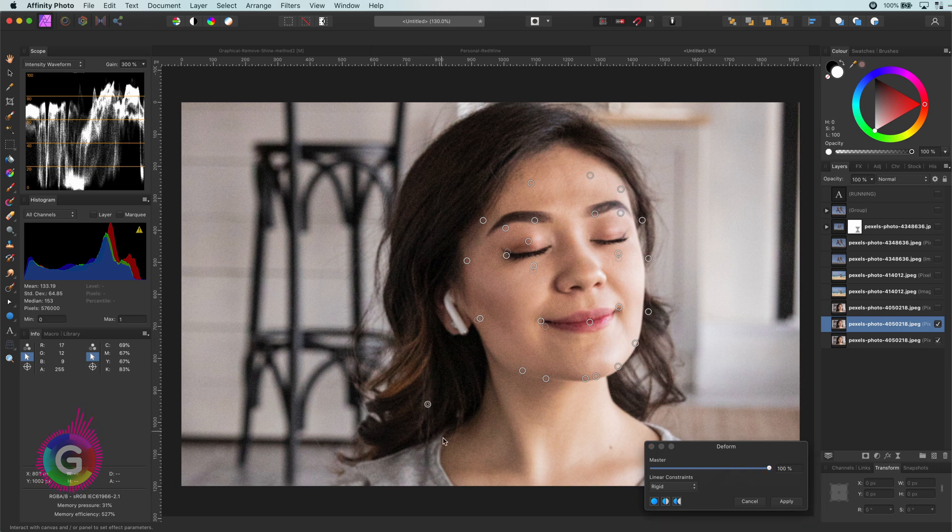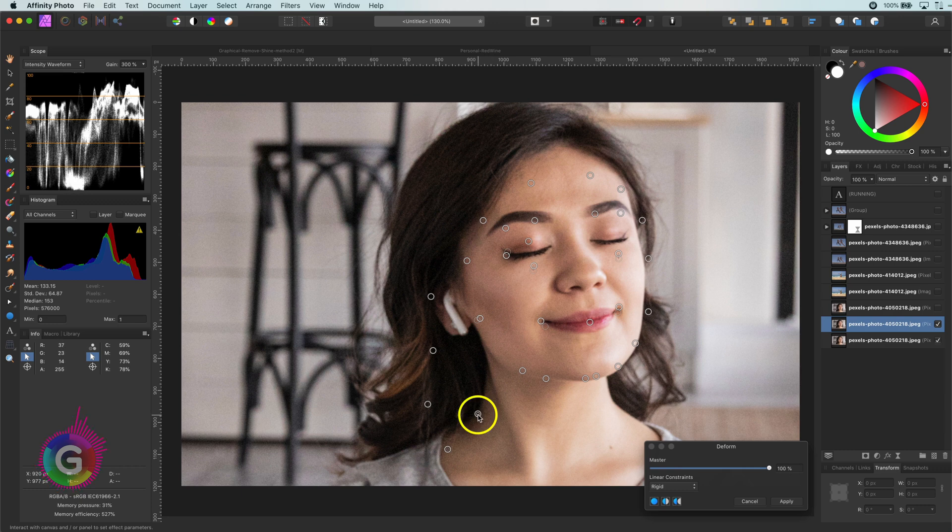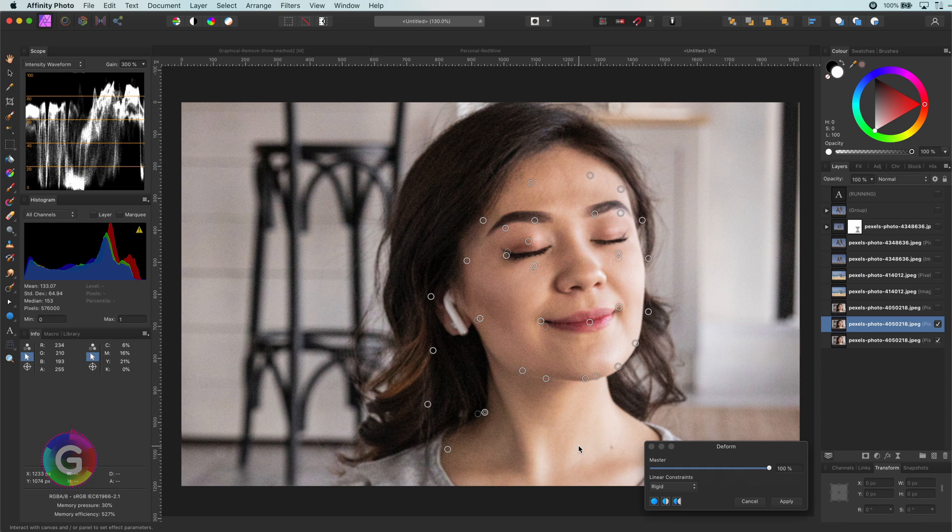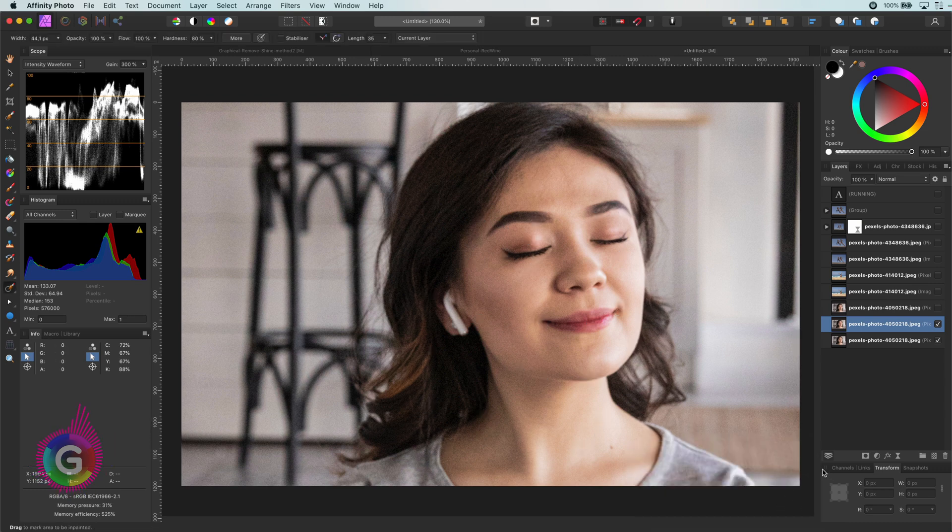Just like with liquify, we can also use this filter to slim down areas on the body. With the following control point I'm going to make her neck a bit slimmer. Let's apply and look at what we did by enabling and disabling the changes.